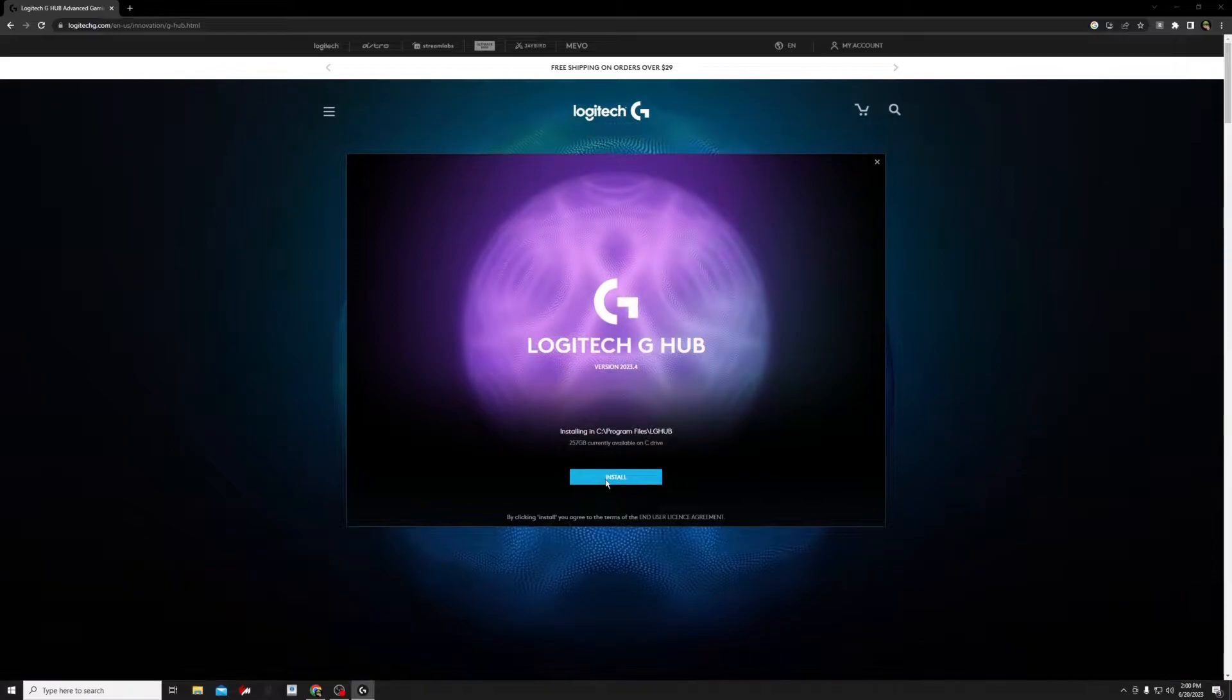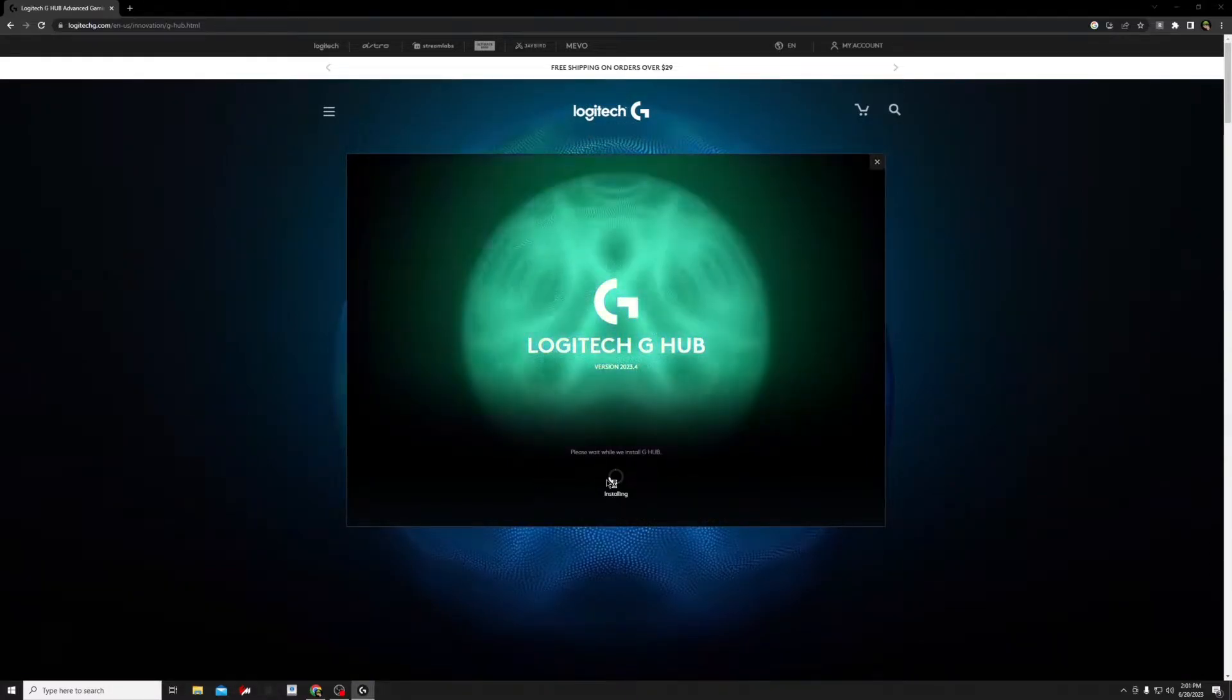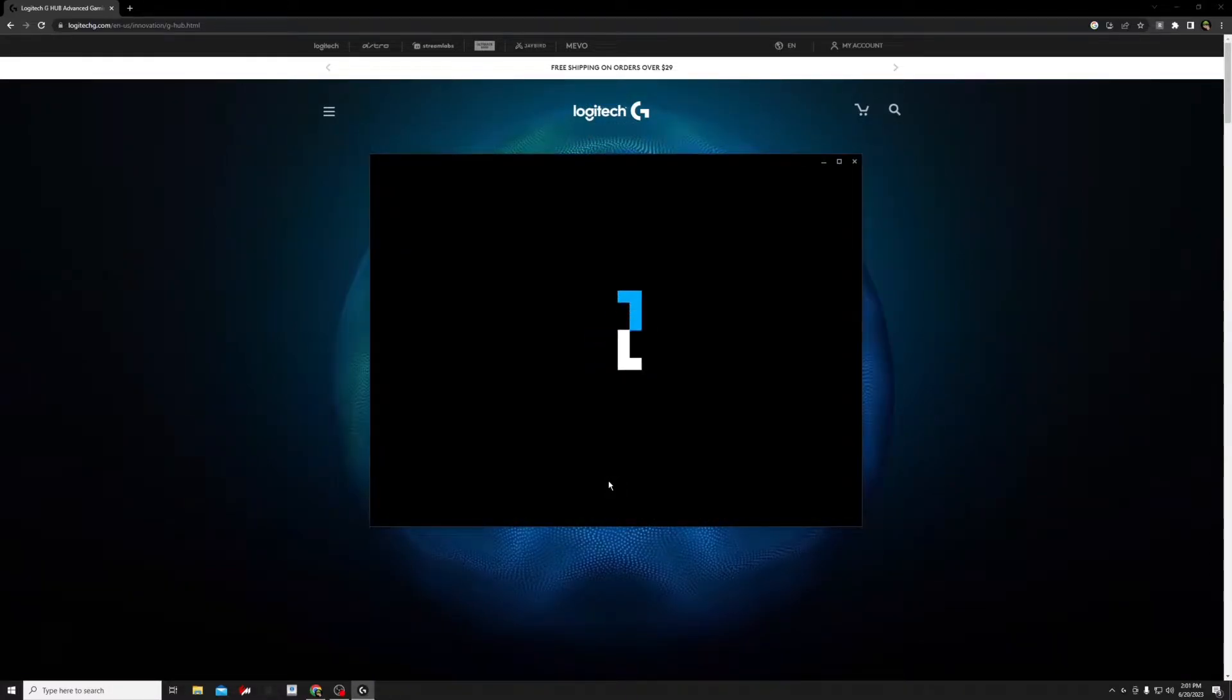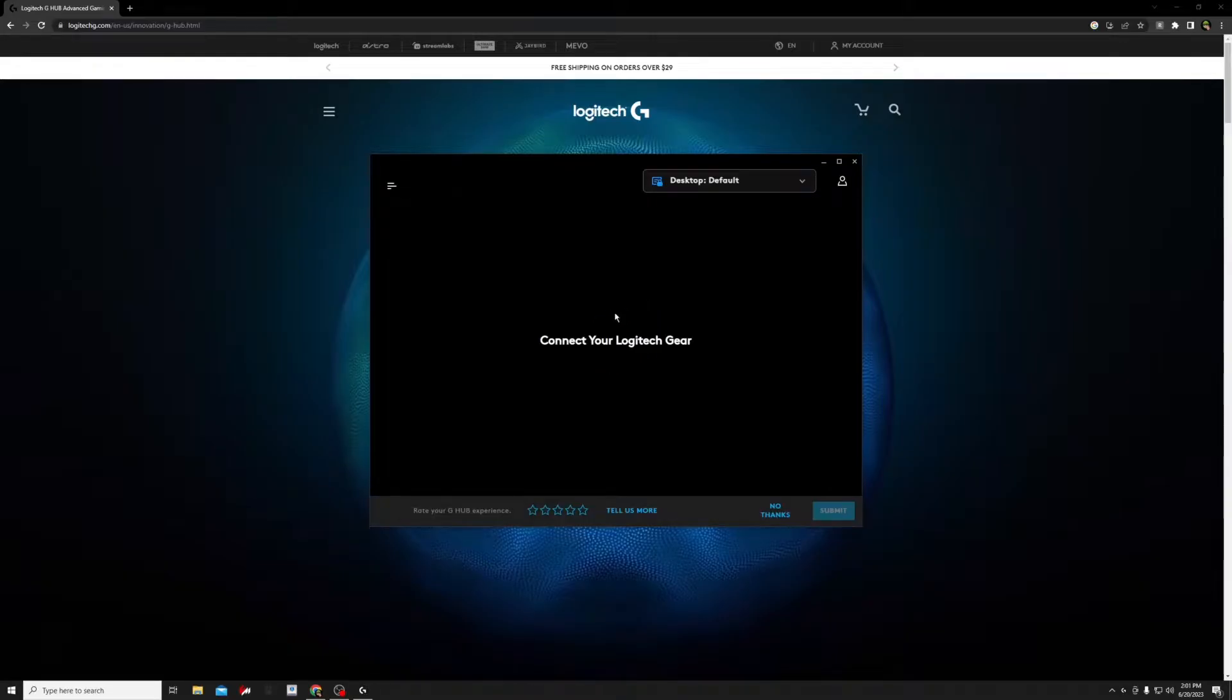Now this page should come up, click install. And then this loading page should pop up. When it's finished loading, you should be greeted by a page that looks like this that says connect your Logitech gear.